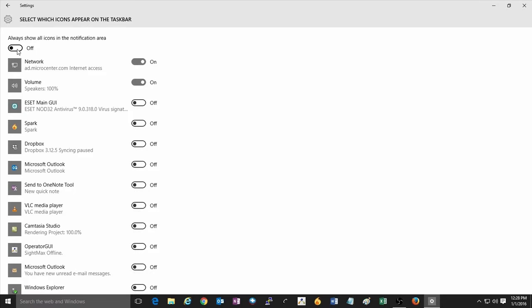And that's all there is to it to change which icons appear in the taskbar in Windows 10. For any more questions regarding Windows 10 and a variety of other topics, feel free to check out our website at microcenter.com.